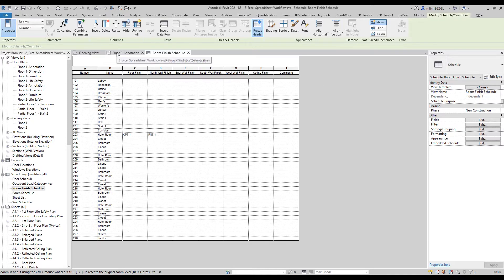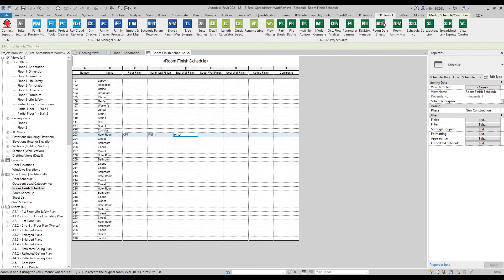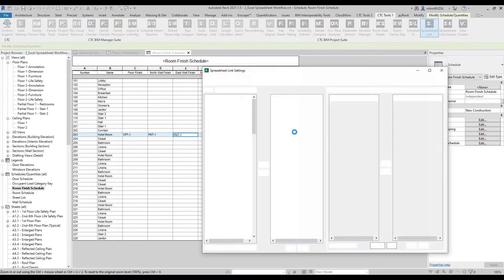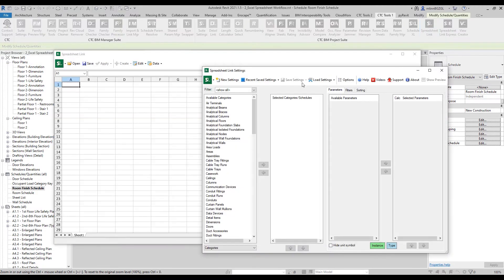We could go back and do it like we did there, or I could come in here and start typing in the values. But here is where an autofill would be extremely helpful. That's where the CTC tool Spreadsheet Links comes in handy — I could simply use Spreadsheet Links to push values out of the Revit model into a spreadsheet.